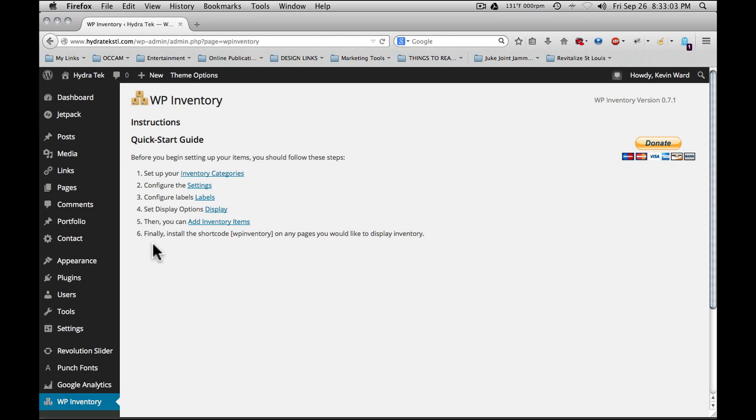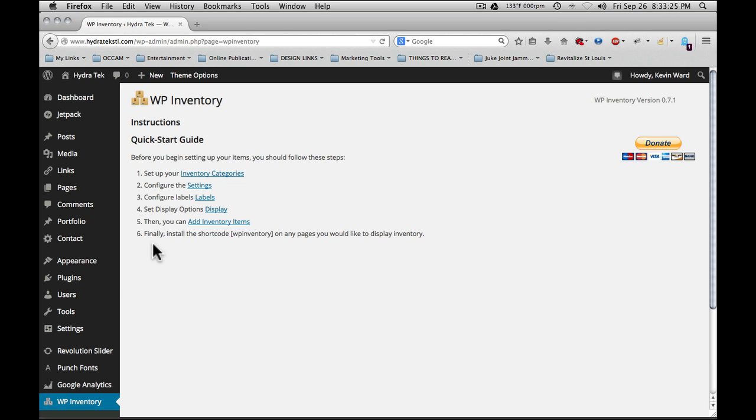Next is to configure the settings. Next is to configure the labels. The labels are used in the display on the category page and the item detail page. There are two basic views with the WP Inventory system. Next is to set the display options. This is how things are displayed. Then you can add inventory items.